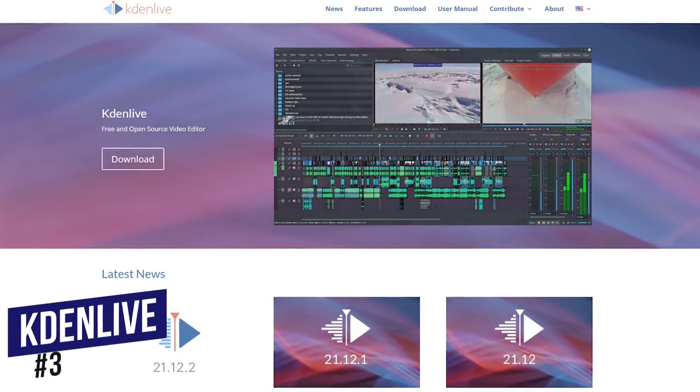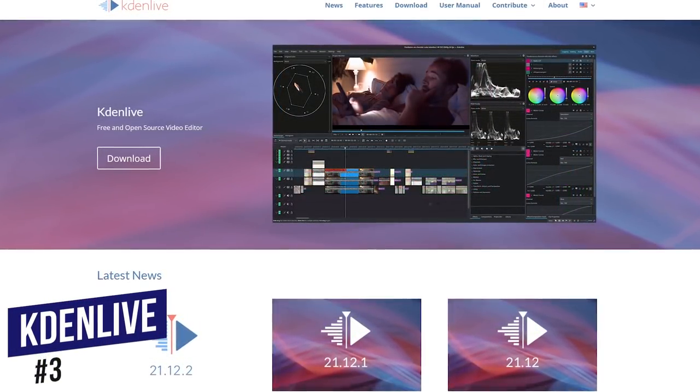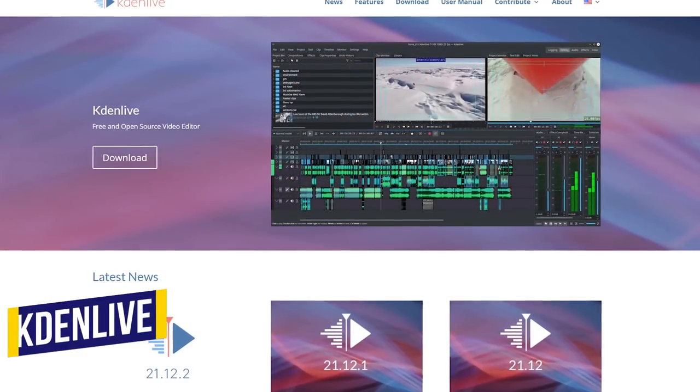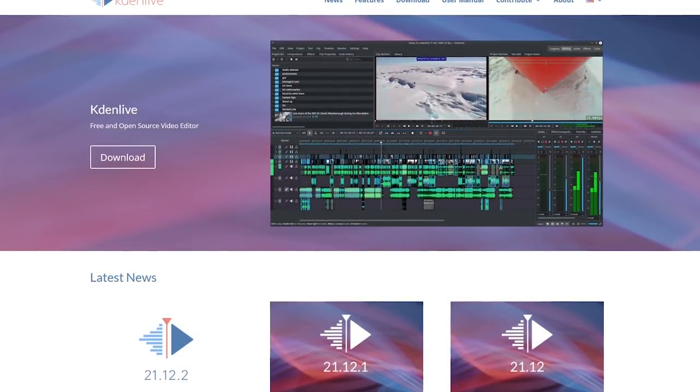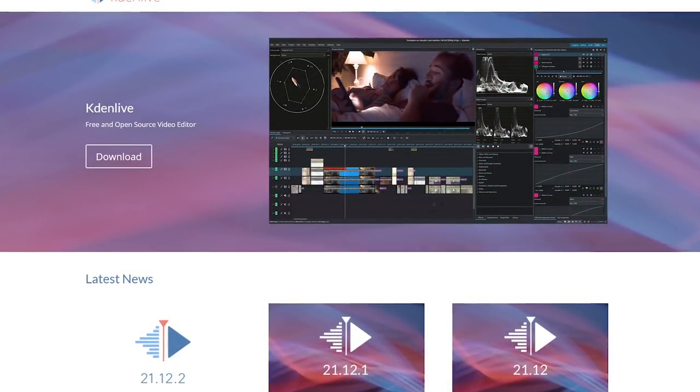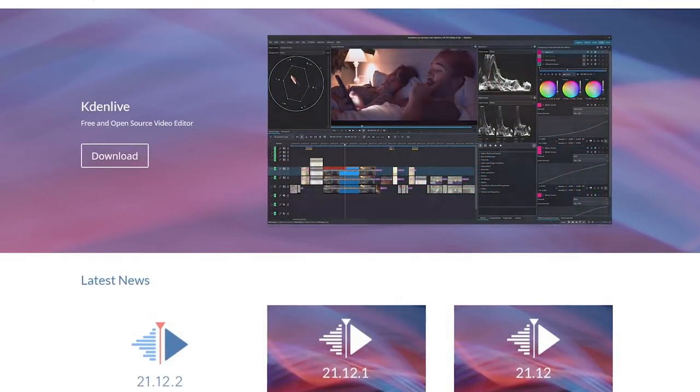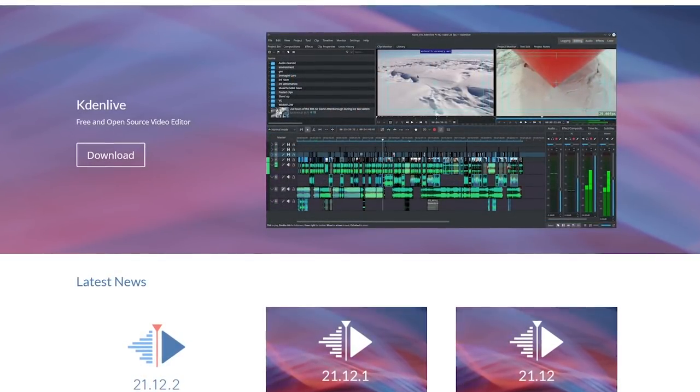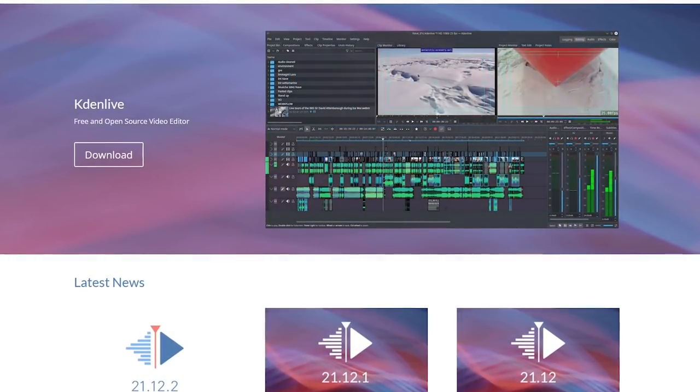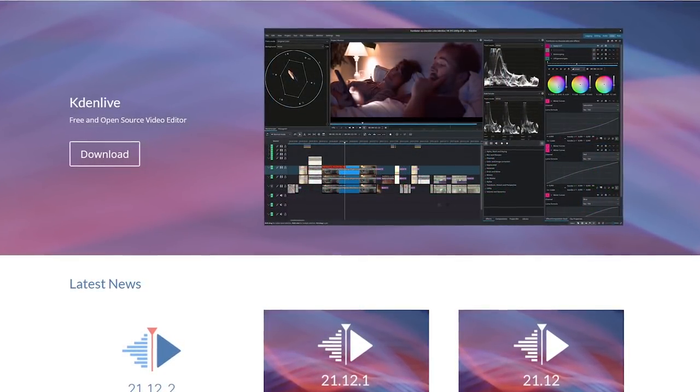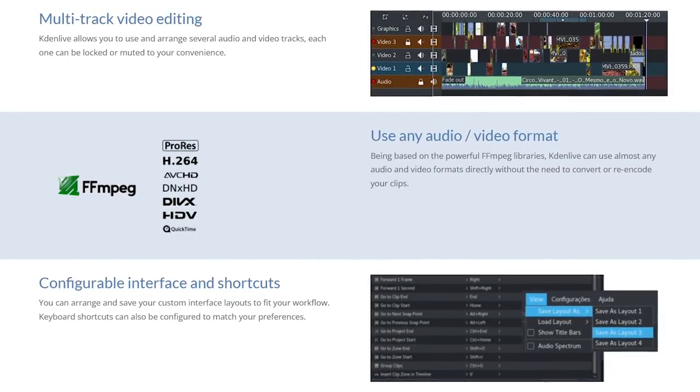Jumping into our top five for the first time ever, Kdenlive comes in at number three. This free and open source program, long associated with Linux, is out of beta and now available for both Windows and Mac. A special thanks to those of you that suggested we try it again, it's improved quite a bit. All features are included for free.